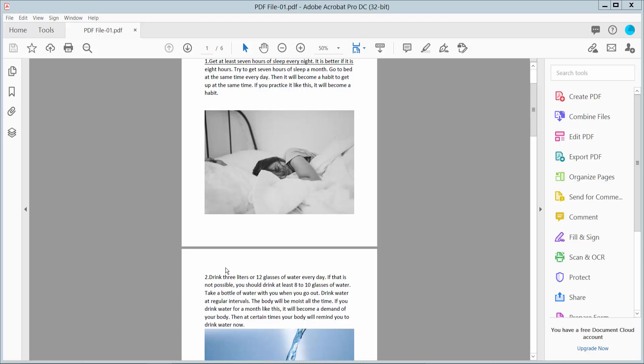Hello everyone! Today I will show you how to white out a picture on a PDF file using Adobe Acrobat Pro DC.